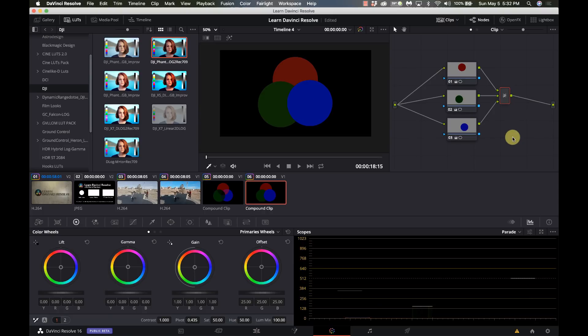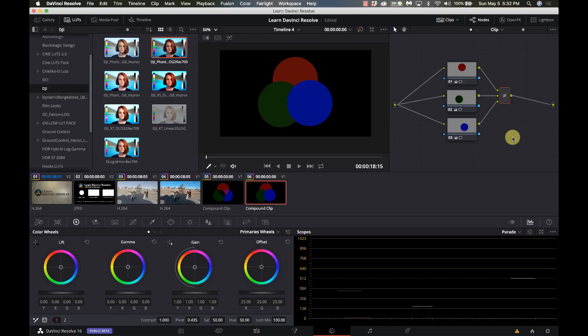So I hope this helps you out to understand why you should be learning about nodes, why you want to use them, the different purposes for them. Again this was just an intro course on the nodes within the color page and we'll get into a lot more depth in an upcoming video.